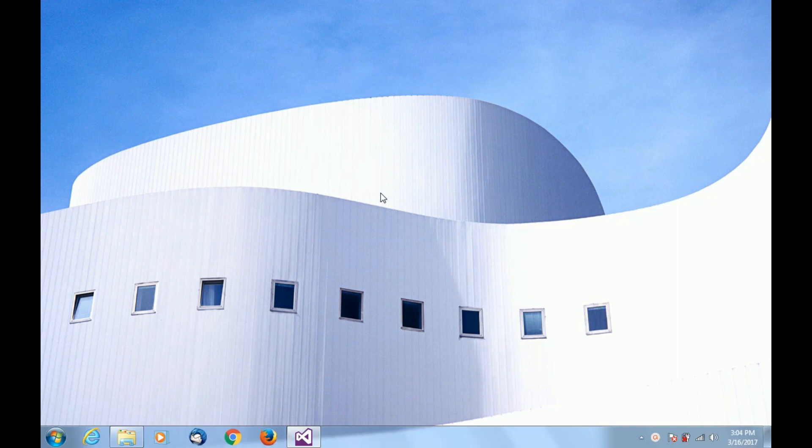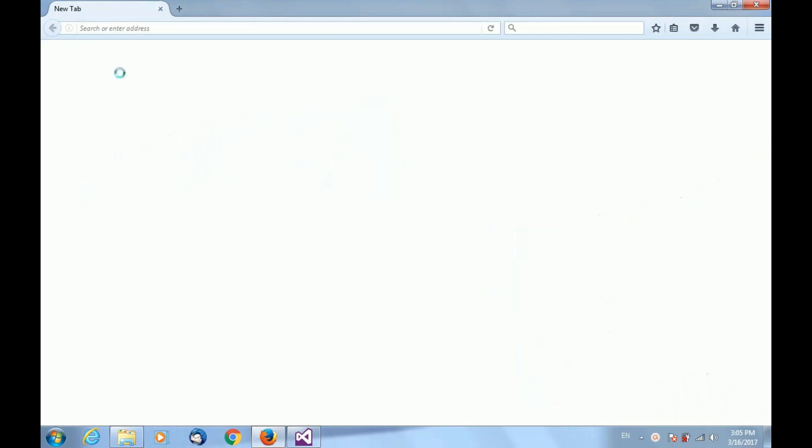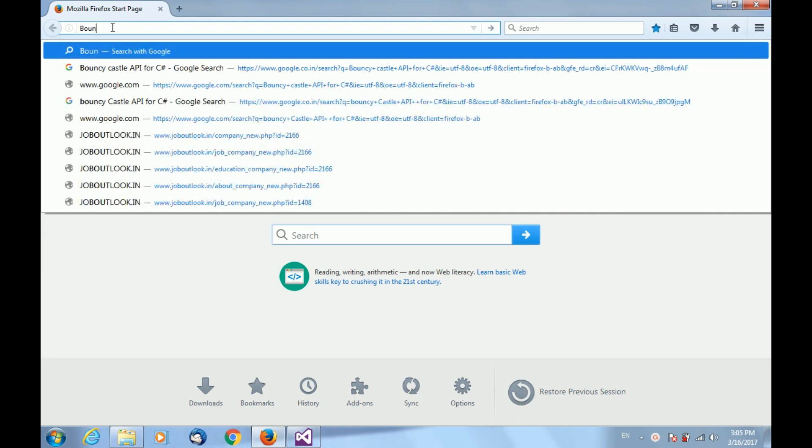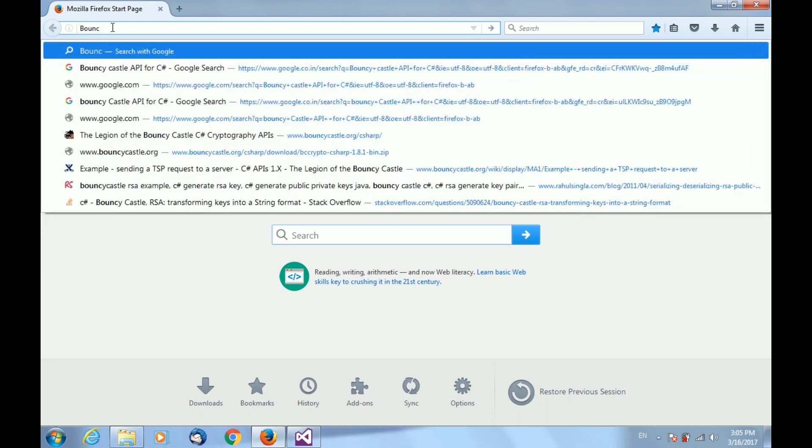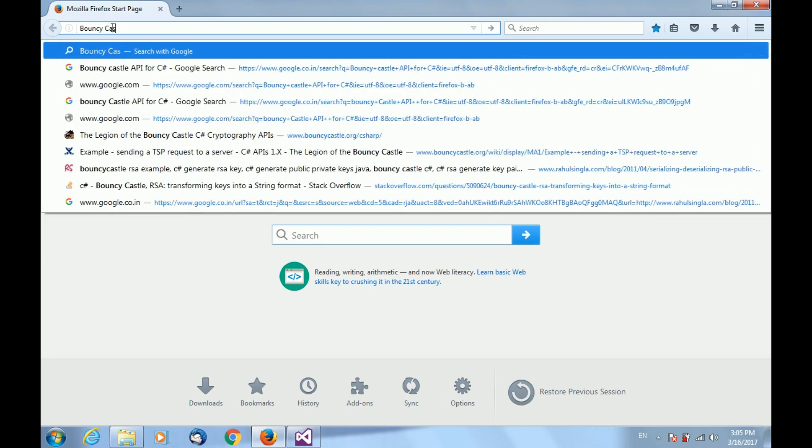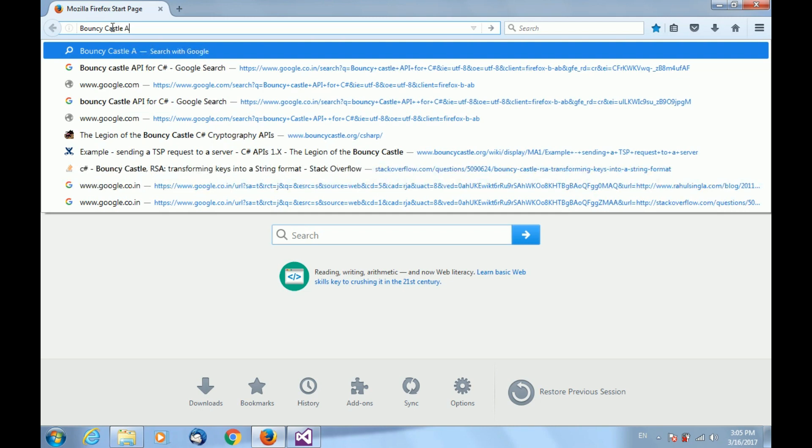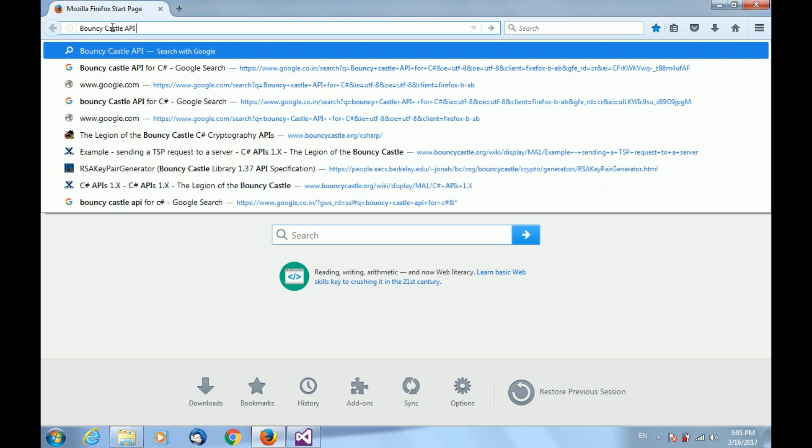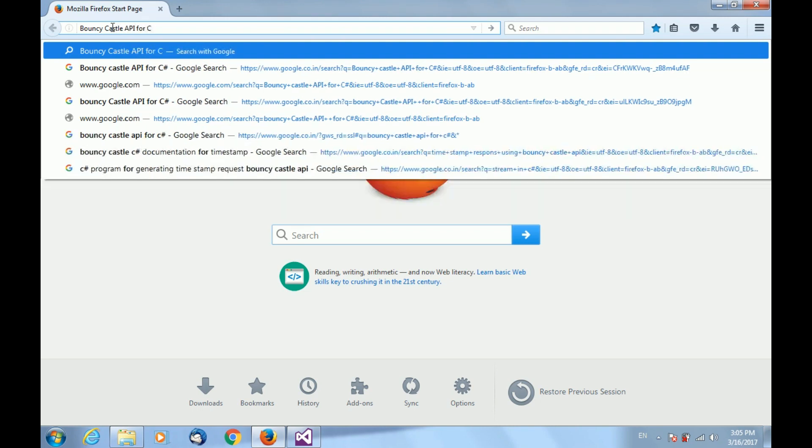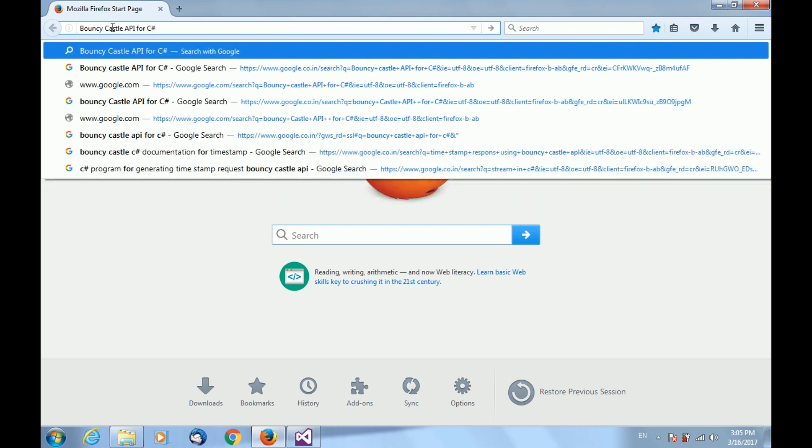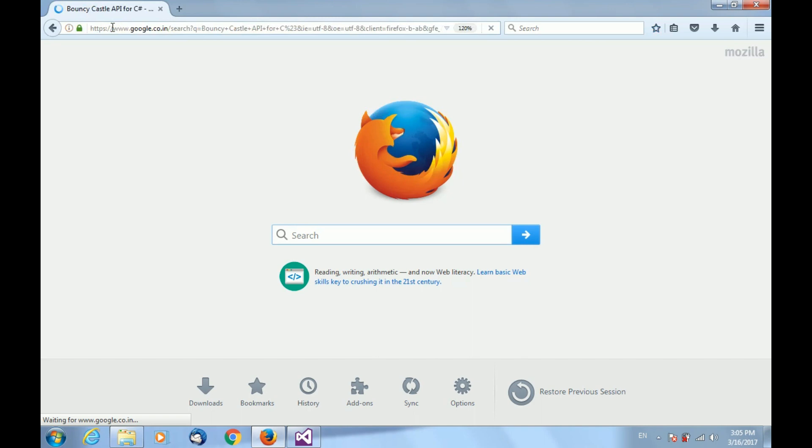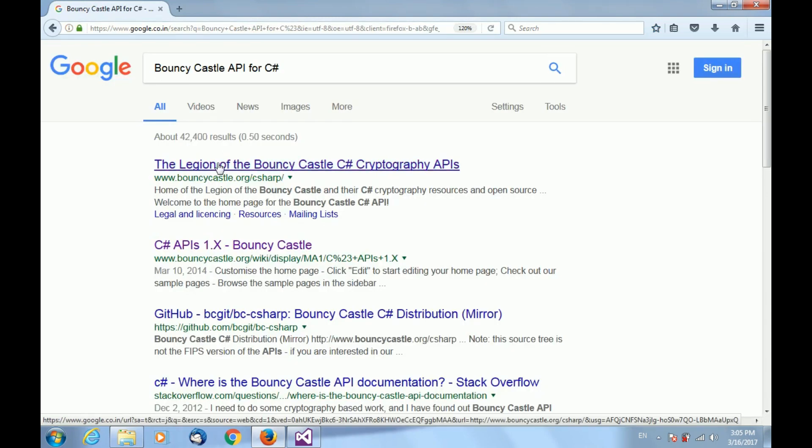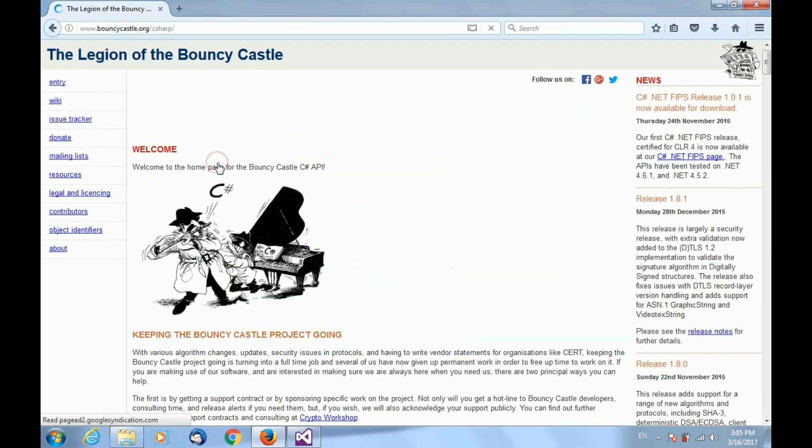First, I will show you how to get the BouncyCastle API for C Sharp and add this library in your project. Open the browser and just type BouncyCastle API for C Sharp and click the first link.